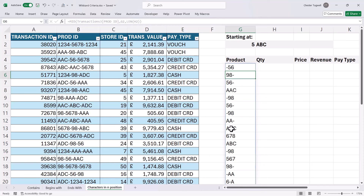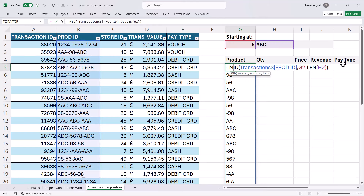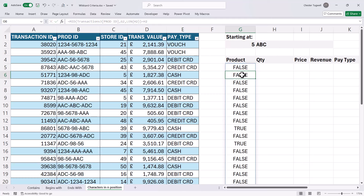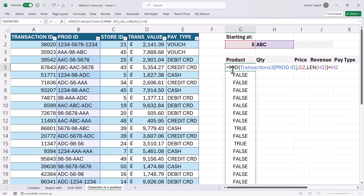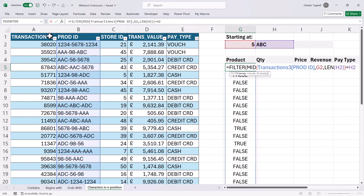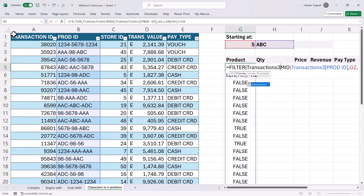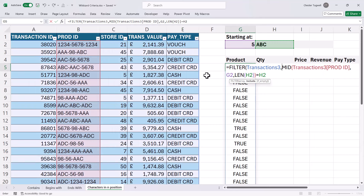I only want to return products where I get A, B, C as a result of this formula. So I create a logical test that says: does this equal the criteria I'm holding in H2? There's my TRUEs and FALSEs. Then I can put this in the FILTER function. The array is the dataset that I'm filtering, and then I just close the bracket at the end.